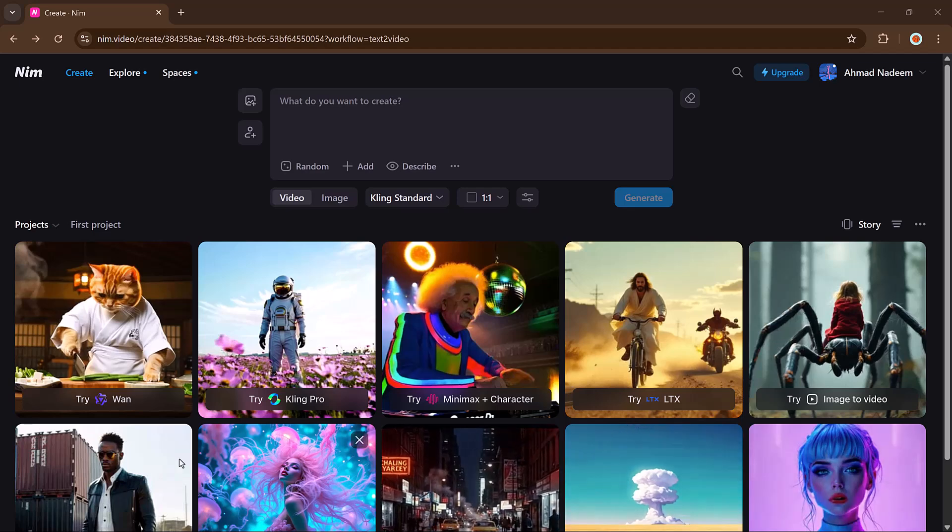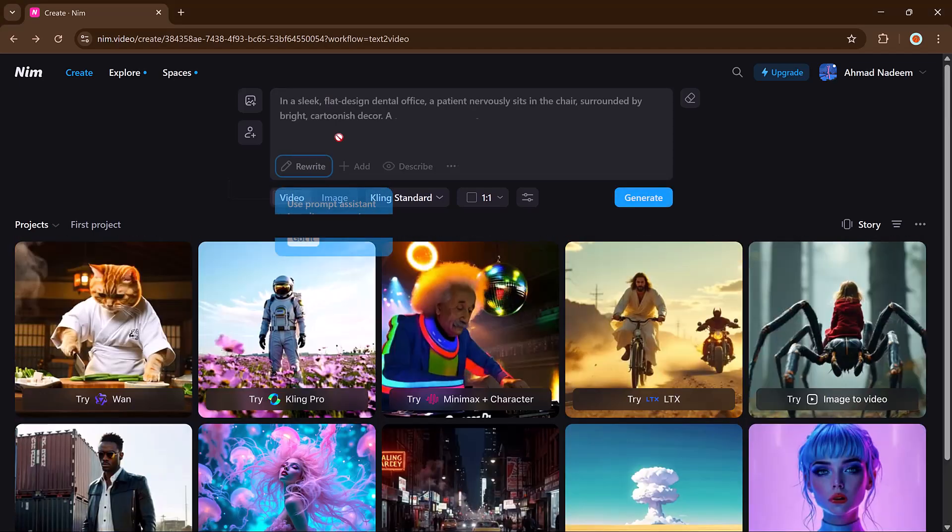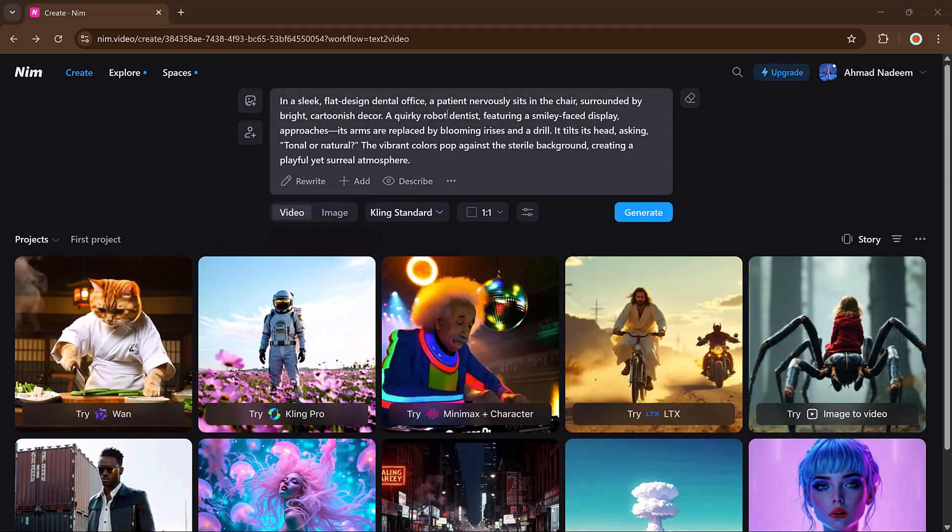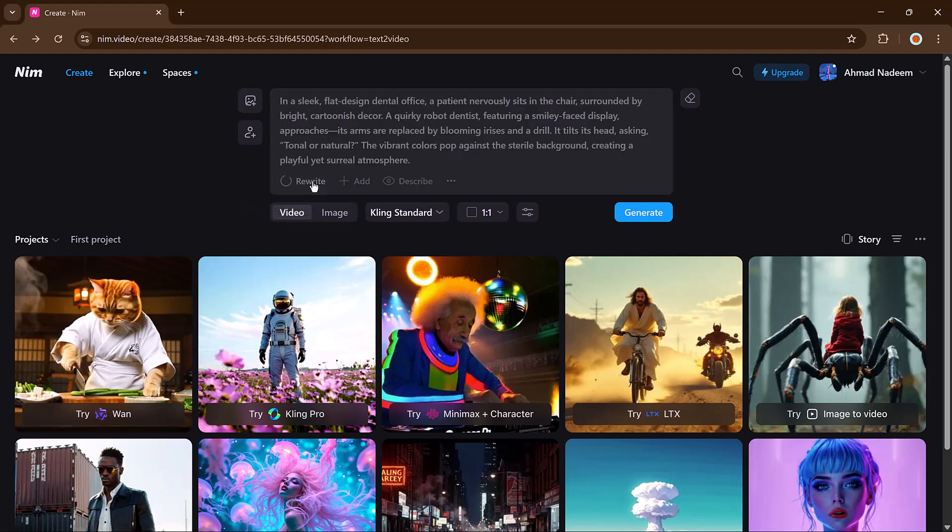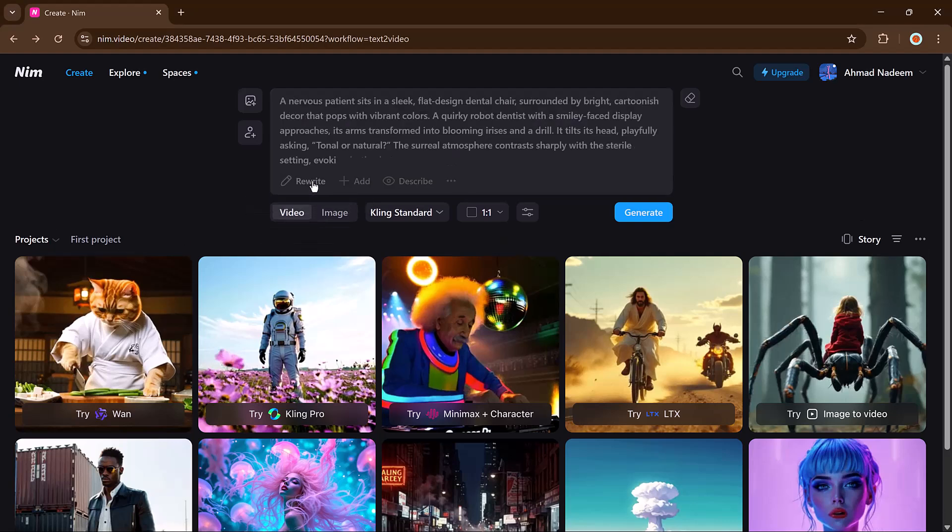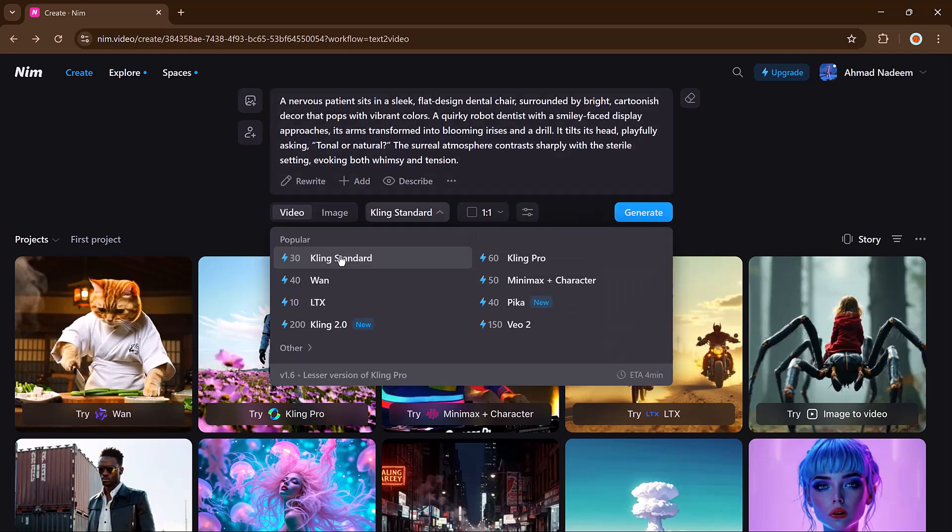We will go through them one by one. Let's start with the text to video tool. Just type your prompt in the box. You can also use the AI system to improve your prompt and add more description. Upload a reference image for better results, then choose your model.